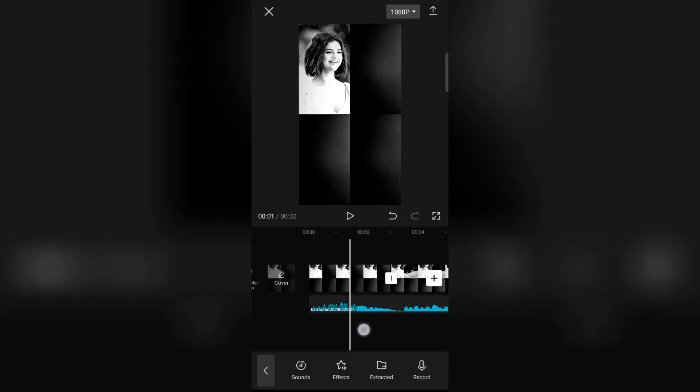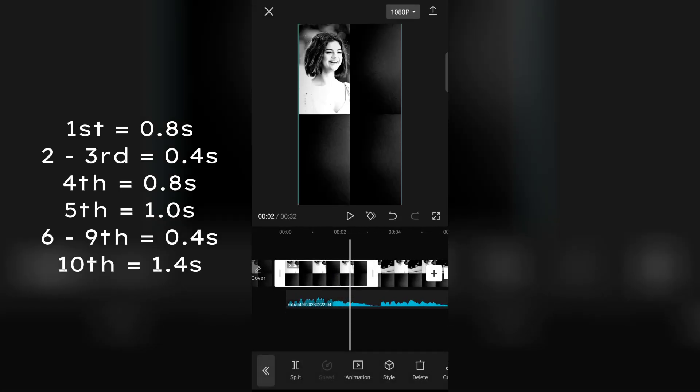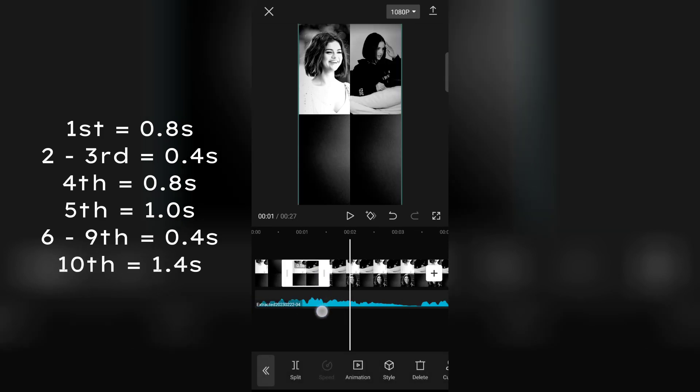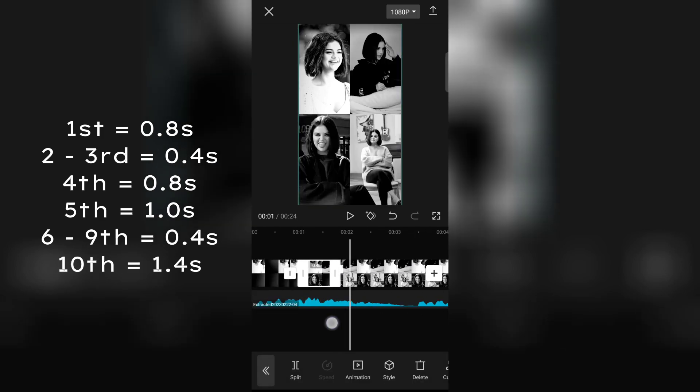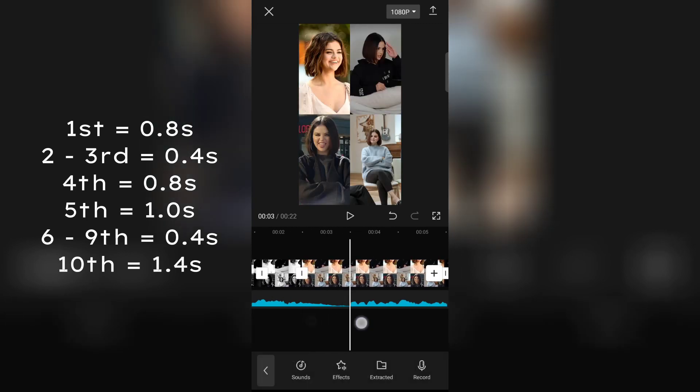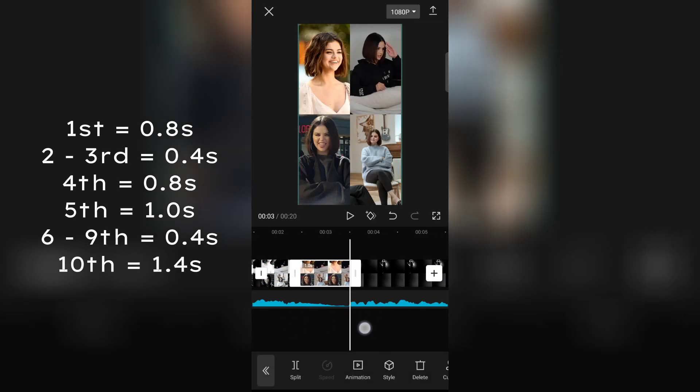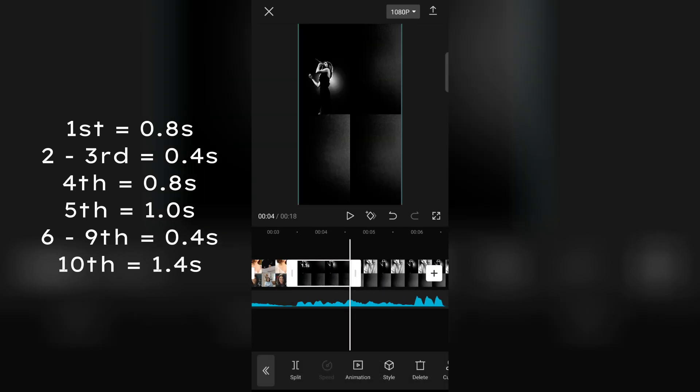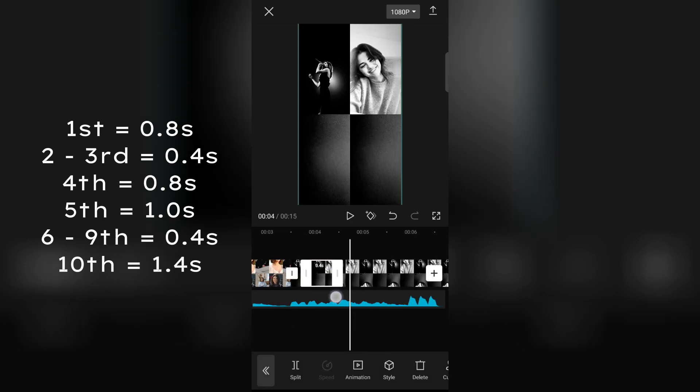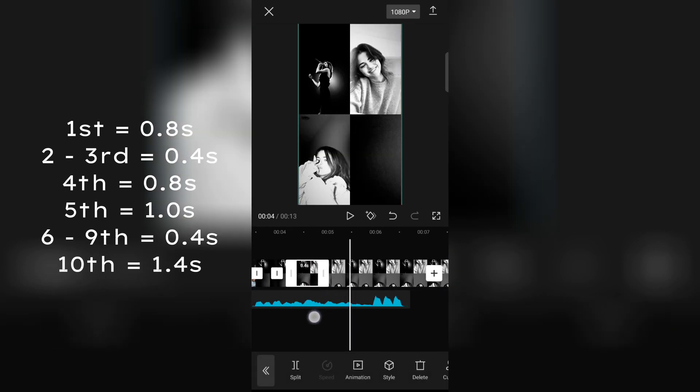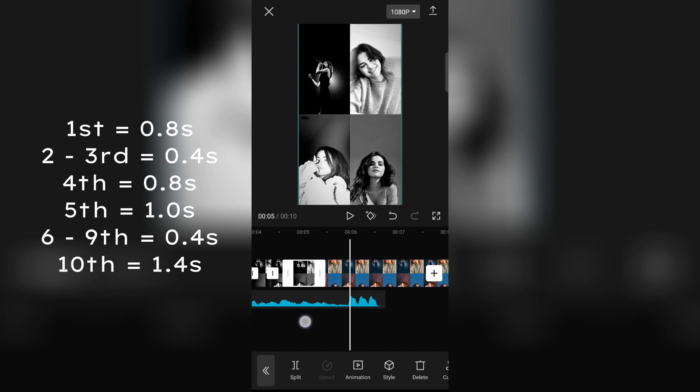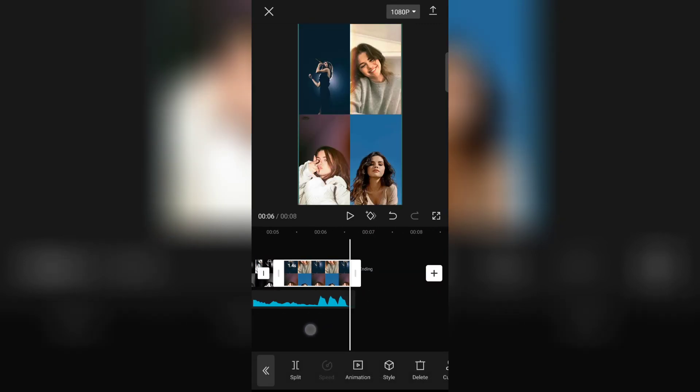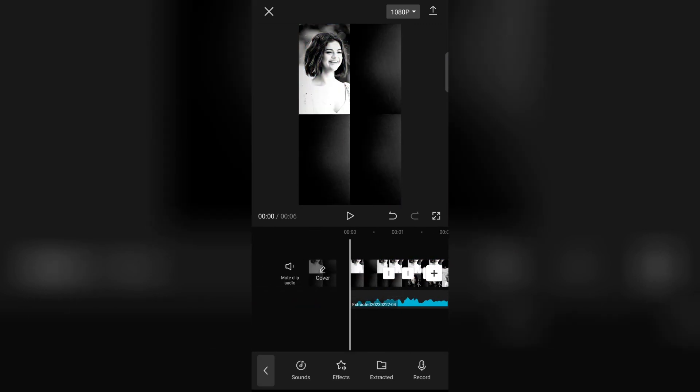Now set all photos to this time duration. Now check your video and export.